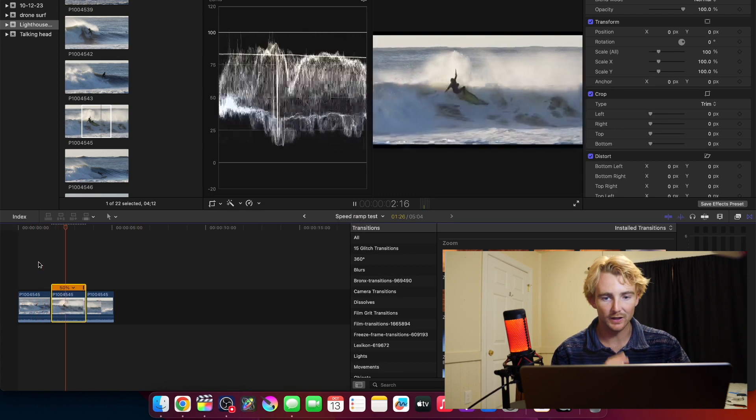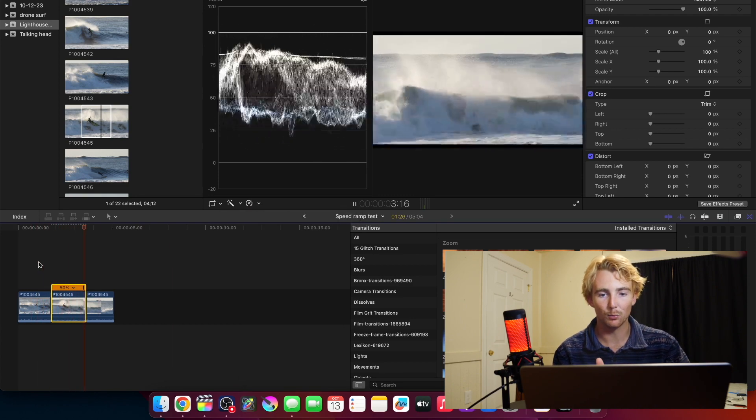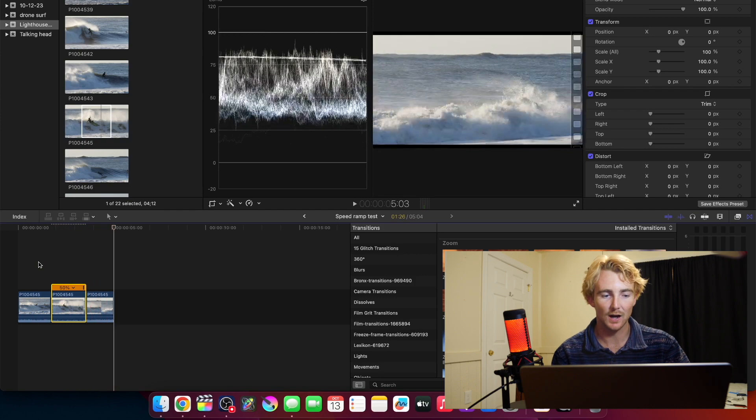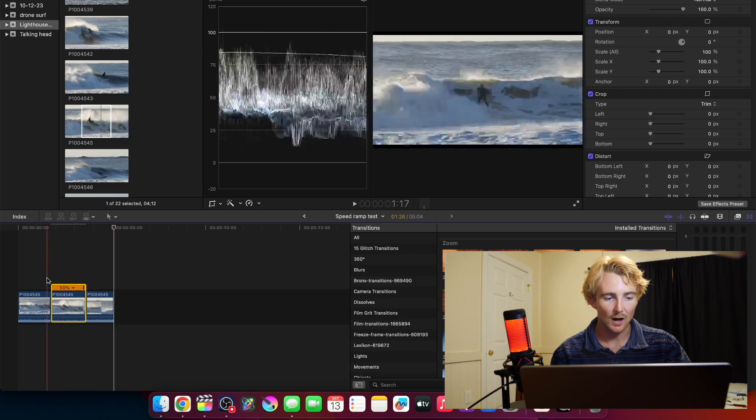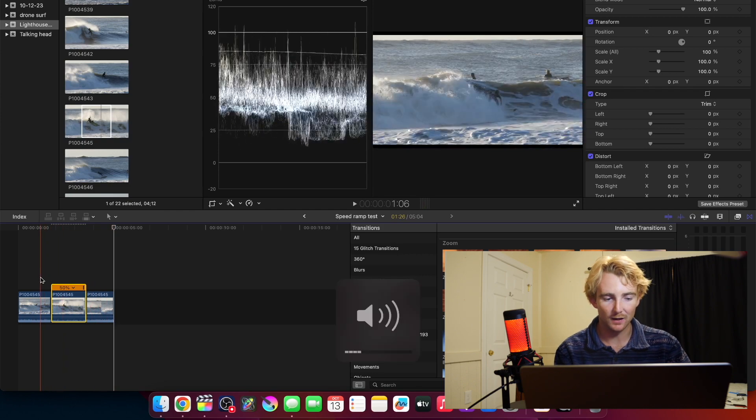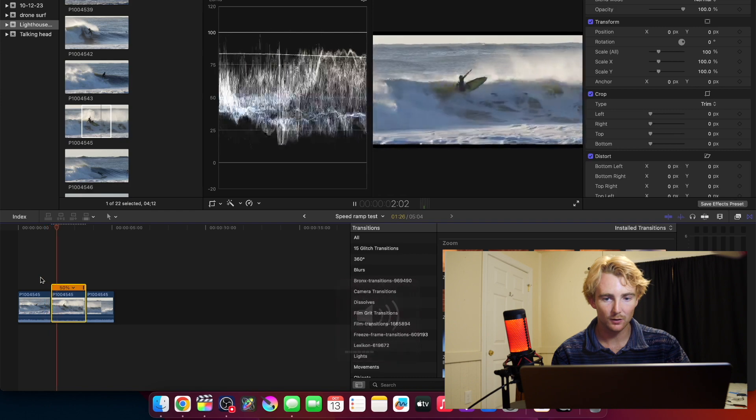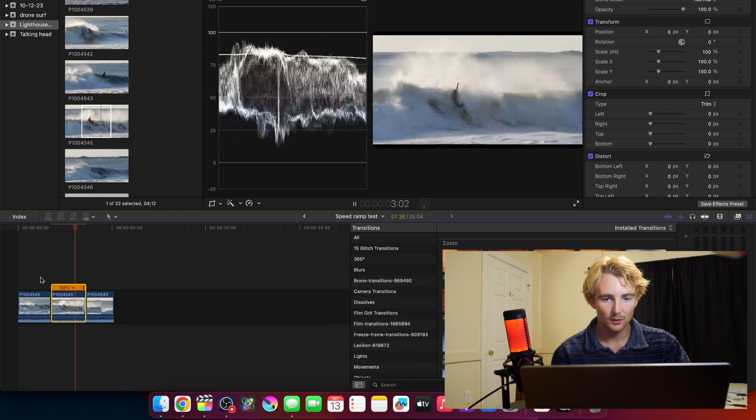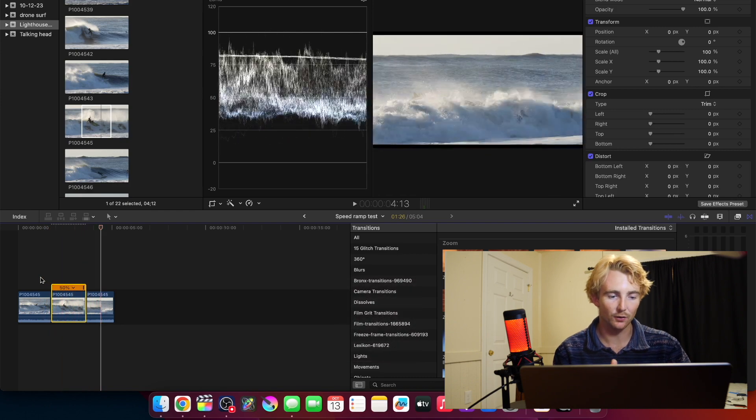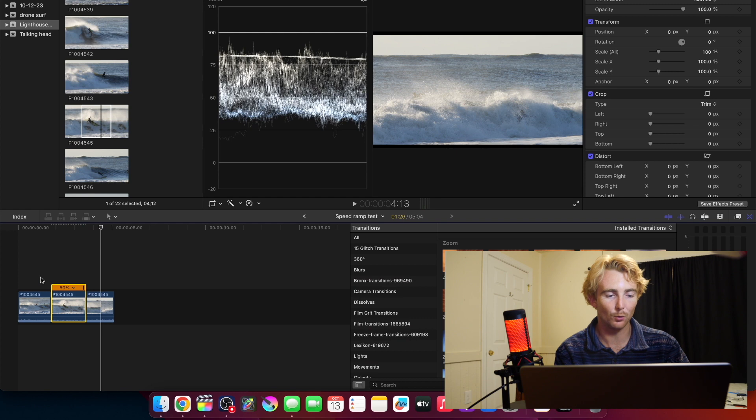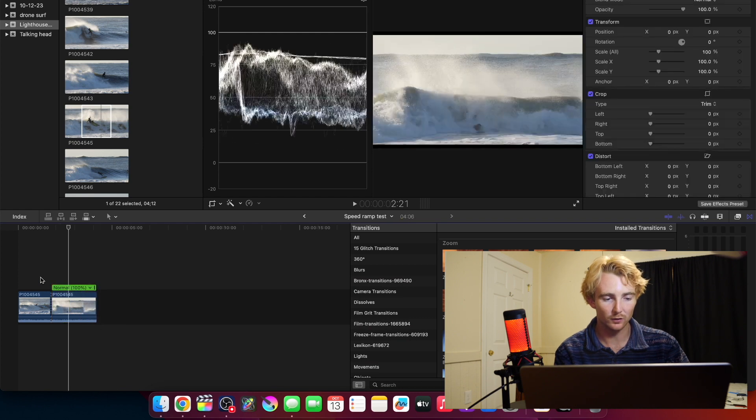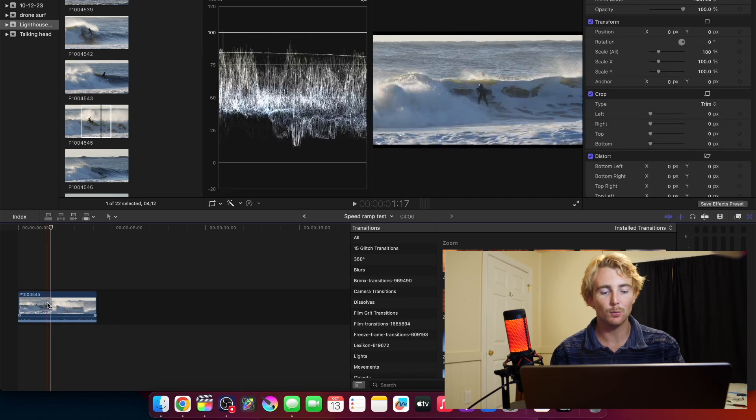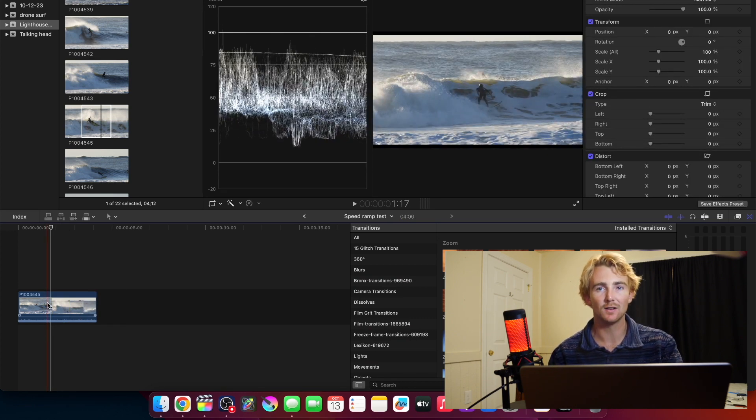This is certainly cool. You see it has that hard point where the slow-mo starts and stops. And if you listen to it with the audio, right, you can kind of tell it's got those hard start and stop points.